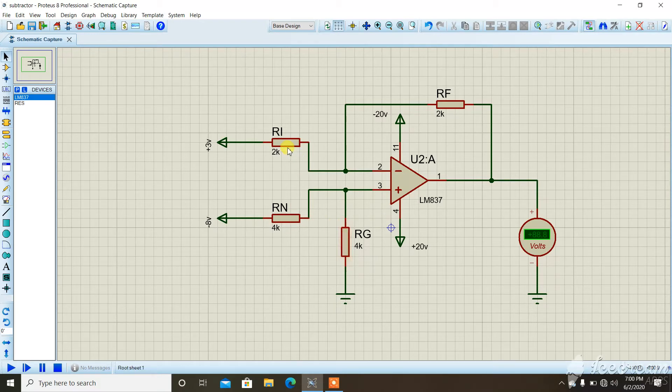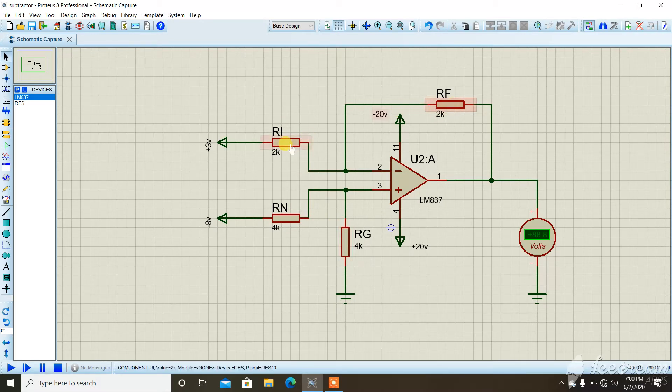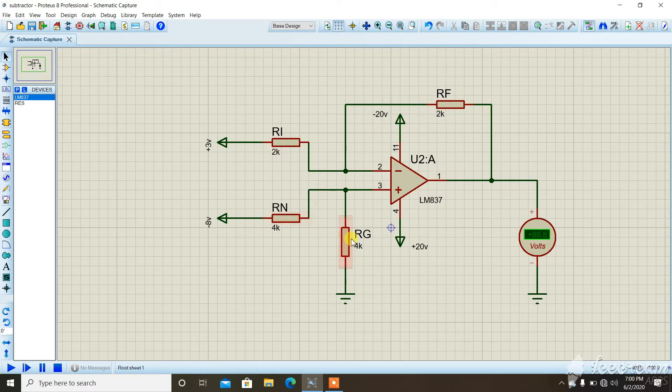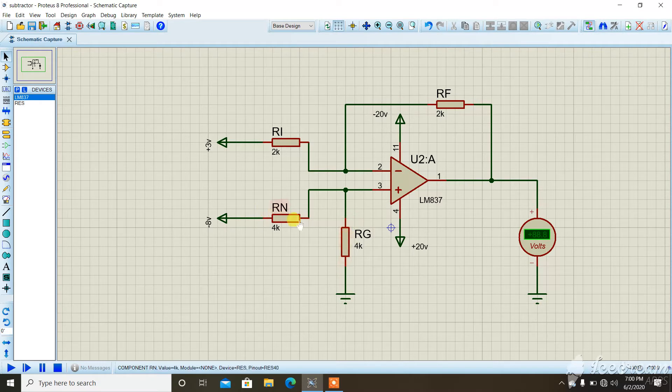The value of the resistor at the inverting terminal and the feedback resistor is the same, that is 2K in this case. The next relation is that the value of the resistor at the non-inverting terminal and the ground resistor is also the same, which is 4K in this case.